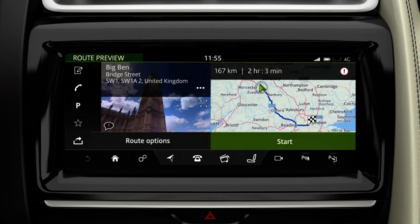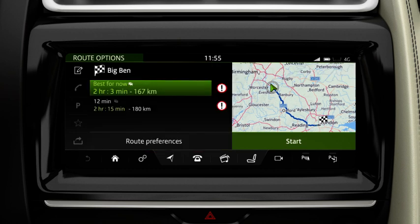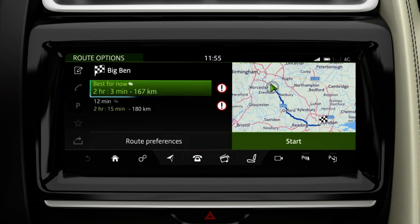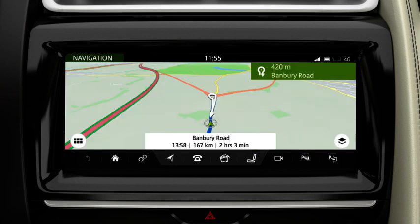If you would like to view other suggested routes, touch Route Options. Select the desired route and touch Start to begin guidance.